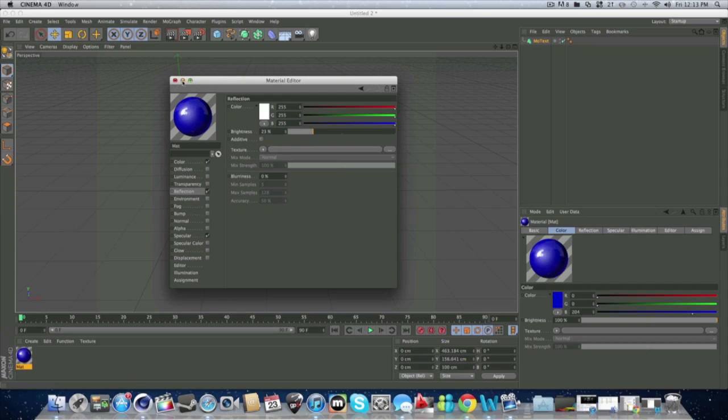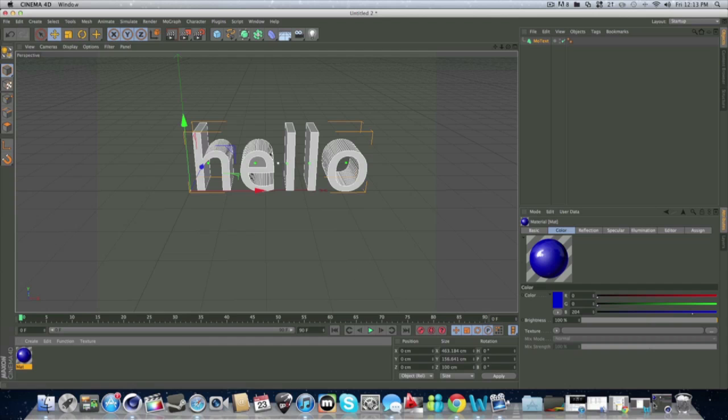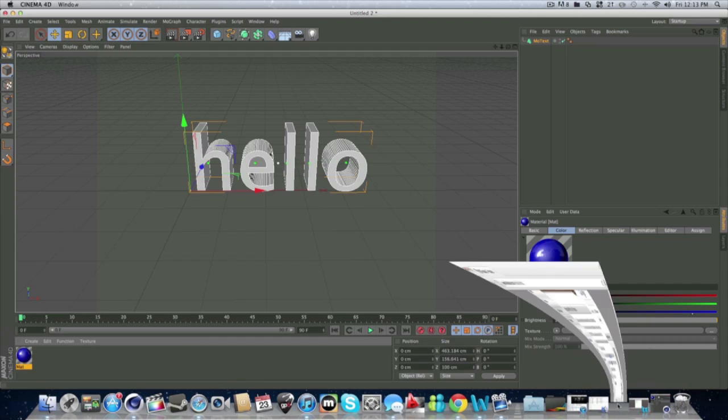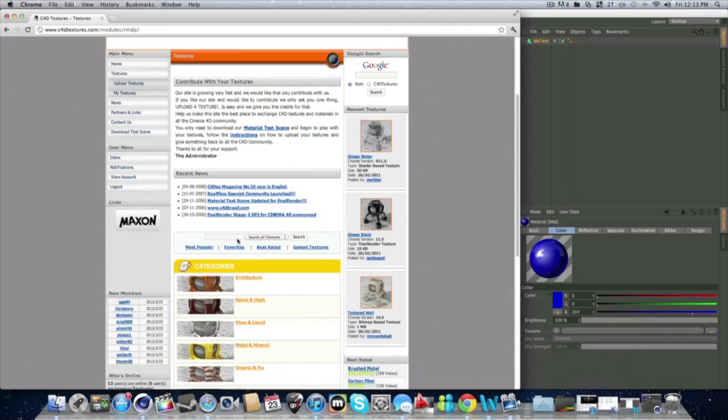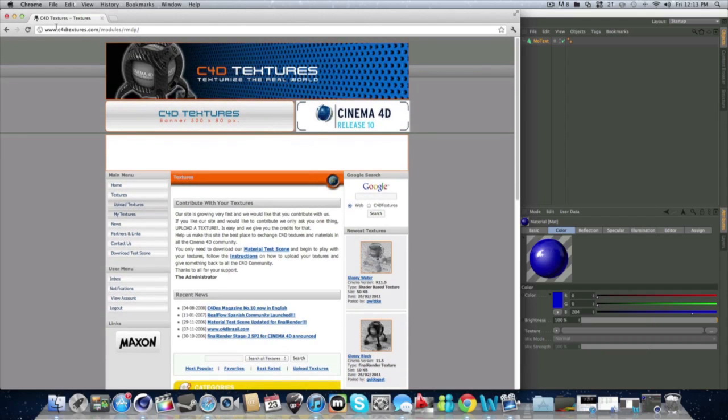Now, what if you want a certain thing like, let's say, a metal. Like a metal kind of thing. There's websites for that. And this website is one of my favorites. It's c4dtextures.com.